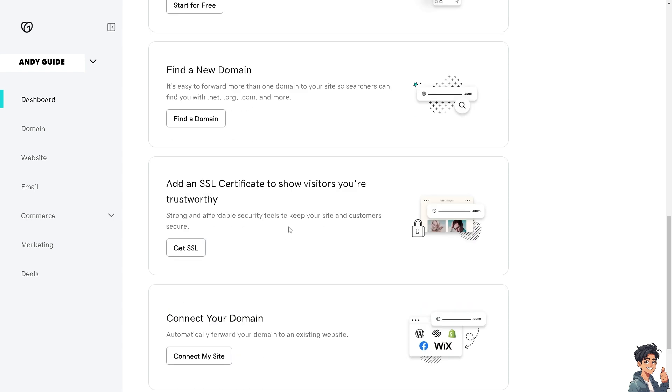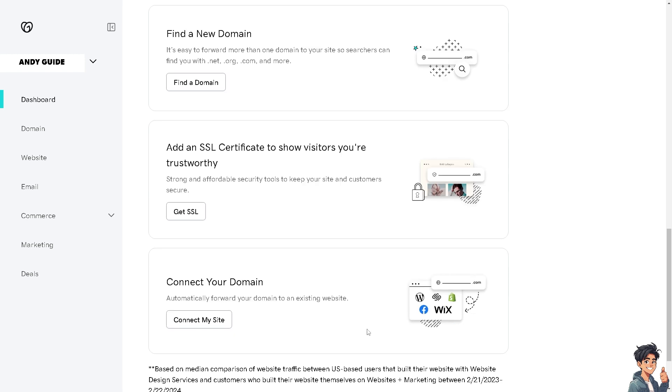You can automatically forward your domain to an existing website, and that's going to be Squarespace. You can already see the logo here. All I have to do is click on Connect My Site.